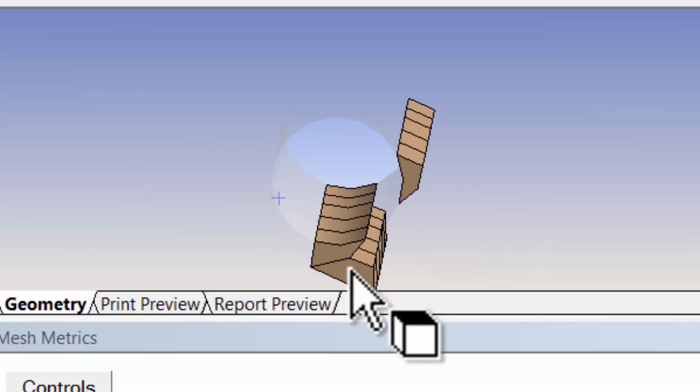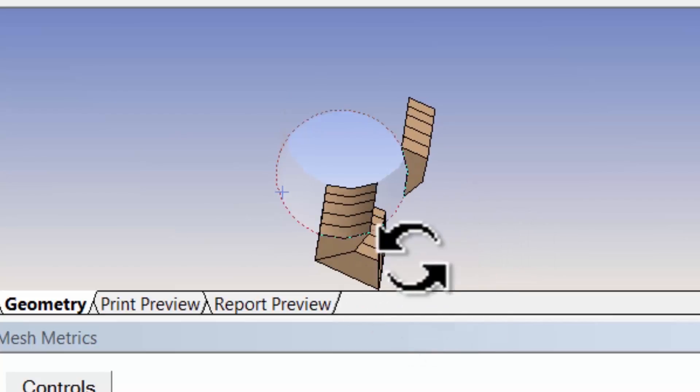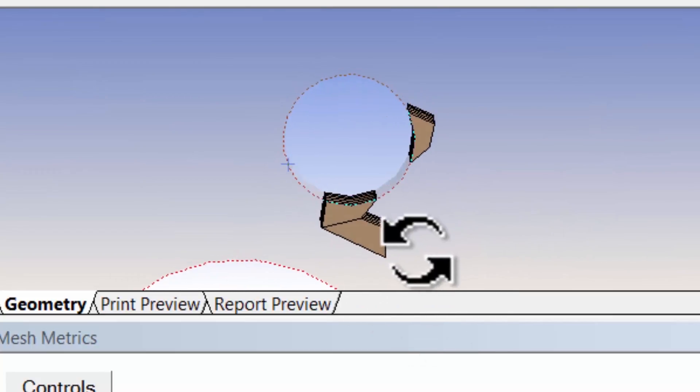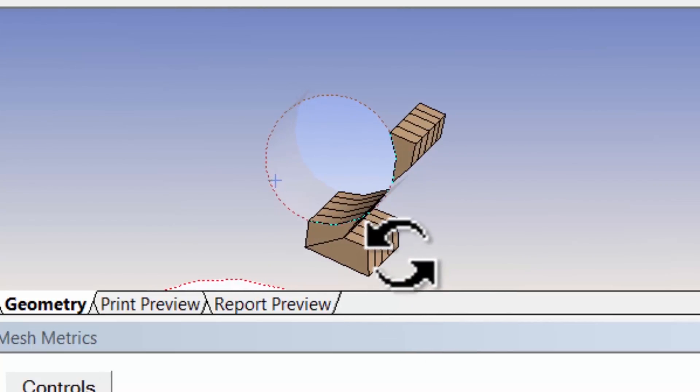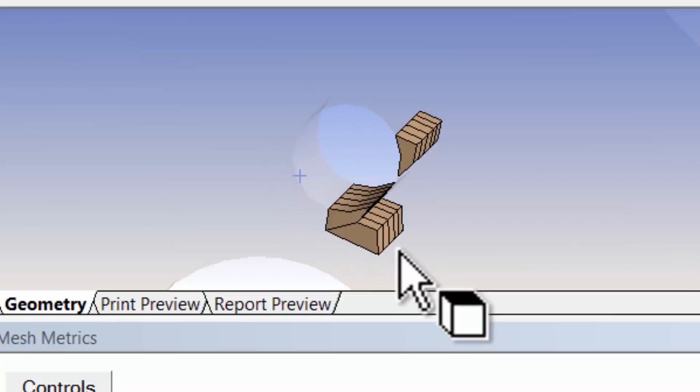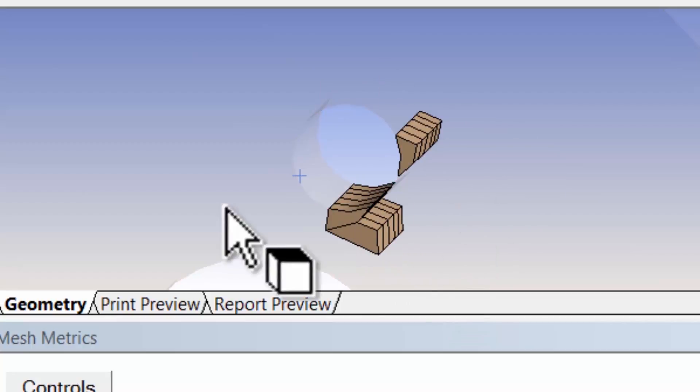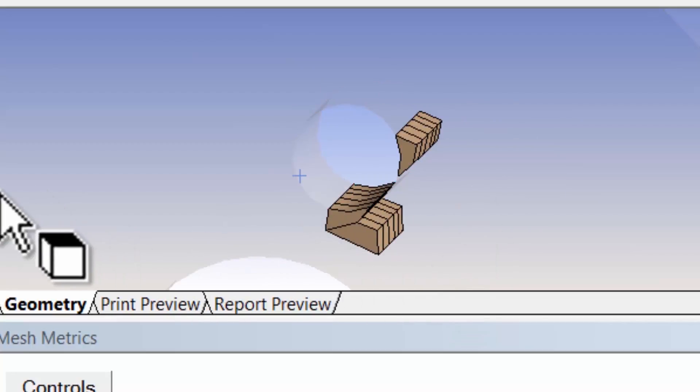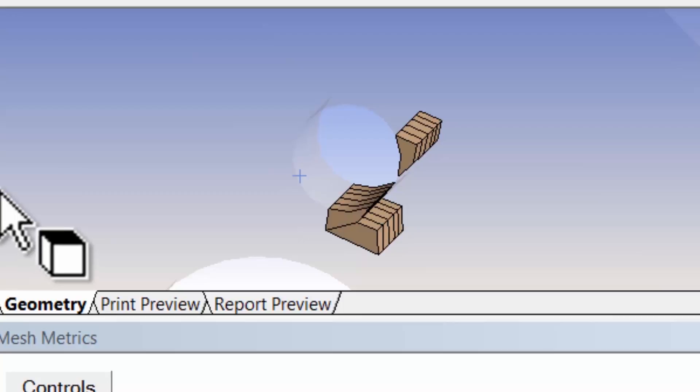That will degrade the accuracy of the interpolation and particularly the stress distribution that you get in those areas. To see what level of skewness to target, let's take a look at the help page on skewness.